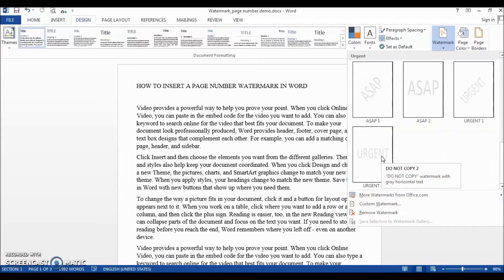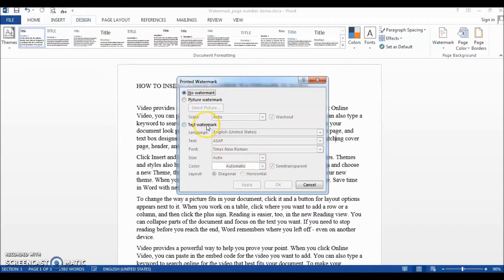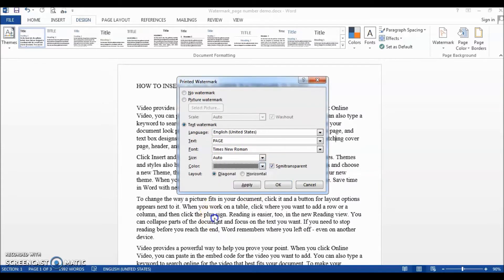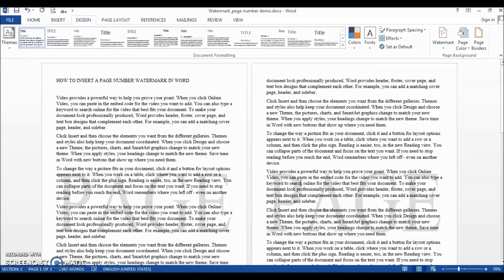There seems to be no ready-made template for a page number, so no worries — we'll go to Custom Watermark, select Text Watermark, and type 'Page' in the text dialog. We'll select horizontal and then click Apply.